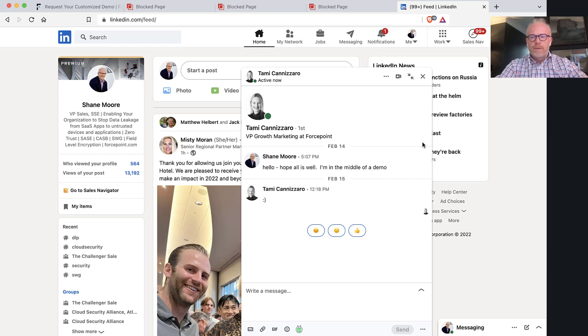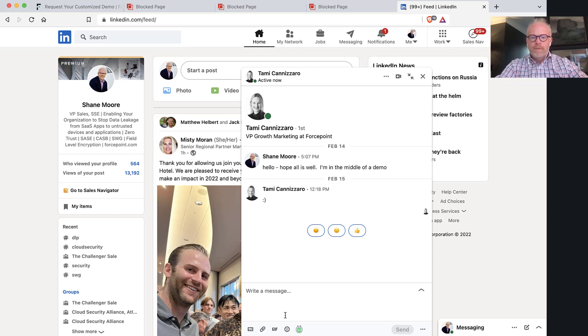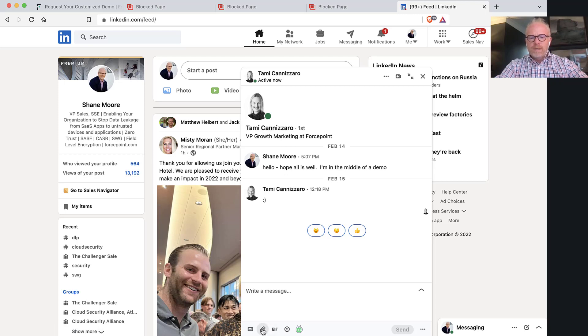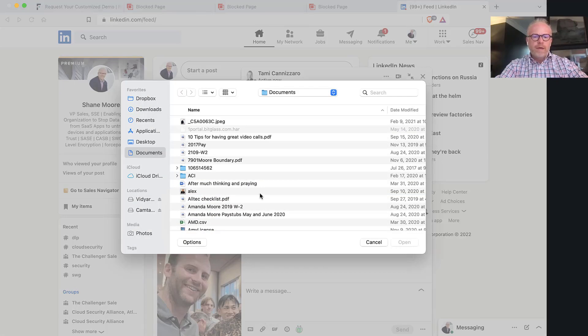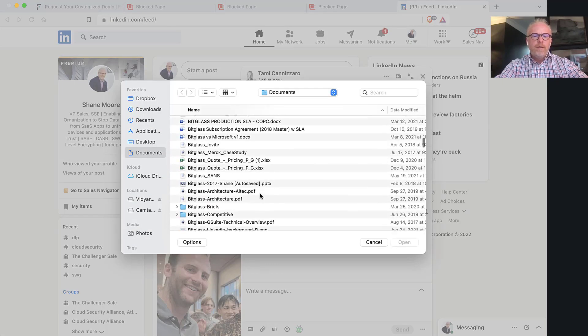In this use case with LinkedIn, it's kind of interesting. I came up from a financial services customer that was worried about employees doing insider trading over a social media site like LinkedIn. So in this example, I'm going to attempt to send Tammy a file that has confidential information in it.